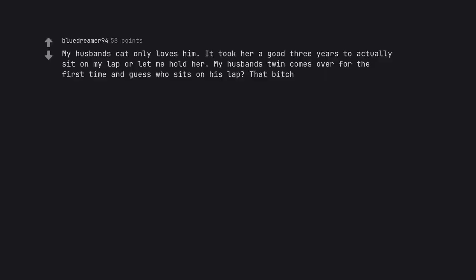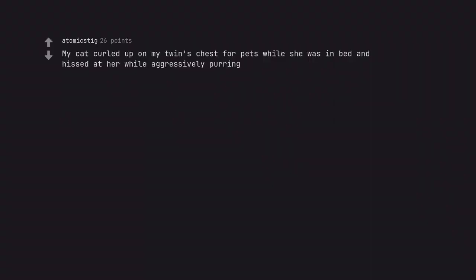My husband's cat only loves him. It took her a good three years to actually sit on my lap or let me hold her. My husband's twin comes over for the first time and guess who sits on his lap? That bitch. My cat curled up on my twin's chest for pets while she was in bed and hissed at her while aggressively purring. She loves my cat.